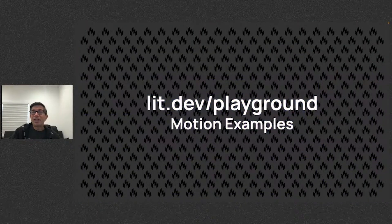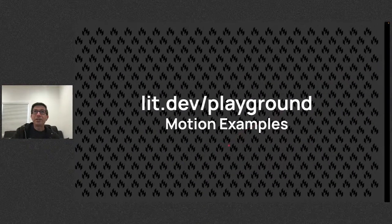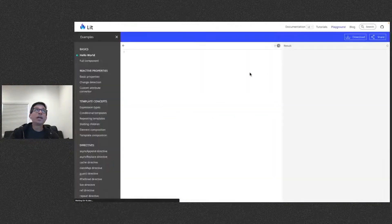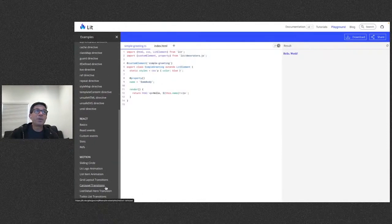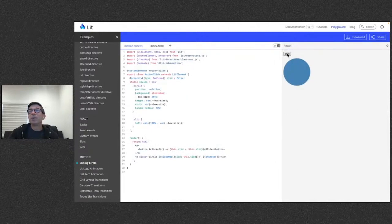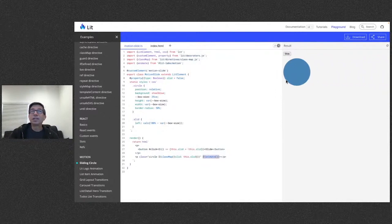Let's take a quick look at some examples of what you can do with the API. On lit.dev, I'll go up to the playground where you can see a whole list of examples, including a bunch on motion at the bottom. First, a basic sliding example: we click a button, it changes a class with a click handler, you can see the call to the directive, no setup at all. Styling is handled with CSS.